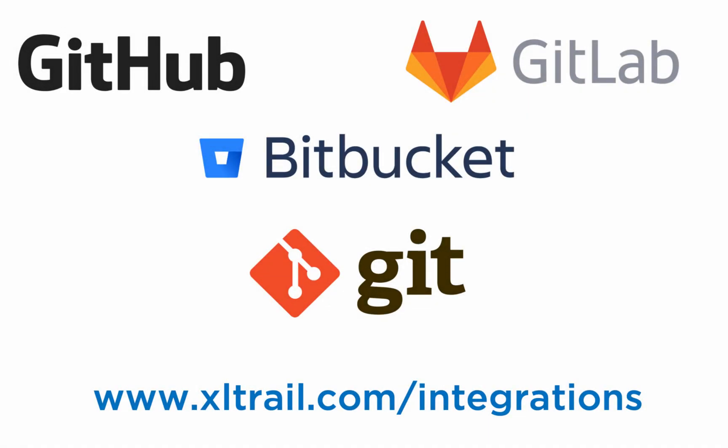Excel Trail also integrates with version control systems like GitHub, GitLab, or Bitbucket. Check the integrations page for details.